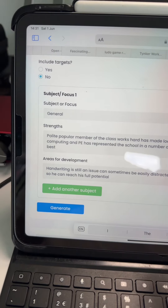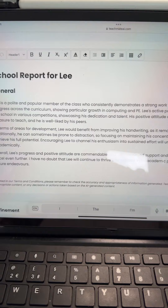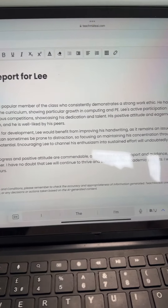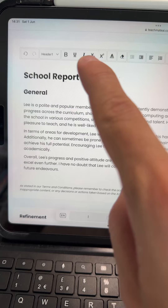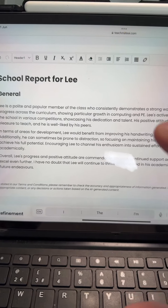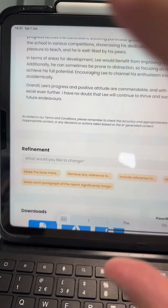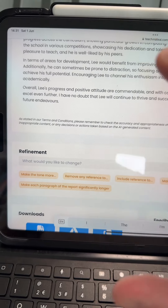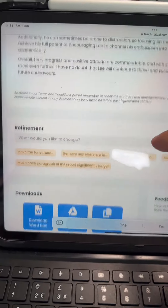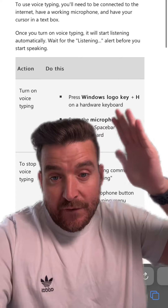Then you just tap Generate and within a number of seconds you will get your output, where it turns it into a more cohesive paragraph. With the inbuilt editor you can tweak, change, or edit anything. You've got the refinement bar if you want whole changes — make it more formal, less formal, include different things — and then you can download it however you wish.